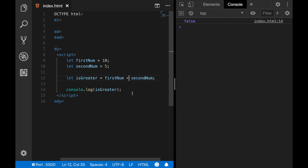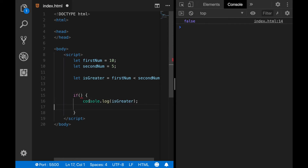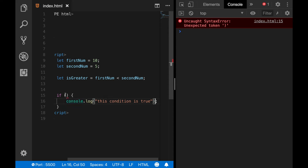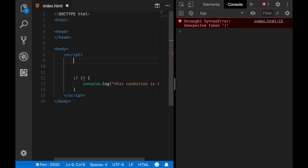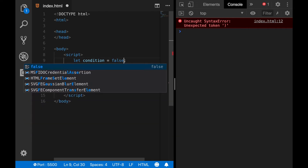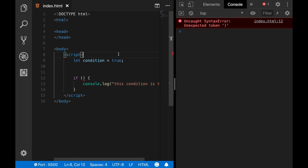Let's give another example. This time we will check a condition with a boolean variable. Let's type our condition here — if this case is true, we will log an additional message to the console; otherwise, we won't see the message. Now I'll create another variable: let condition, and assign it directly to true. Now true or false are reserved keywords, like function or let, and they can be used for booleans.